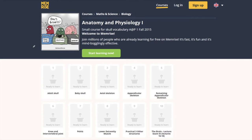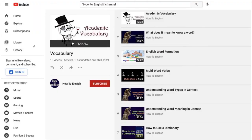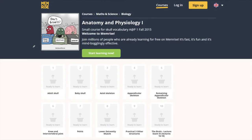Students can download the app for free and study the vocabulary on their smartphone. I'll put the links for each of these resources in the description for this video.